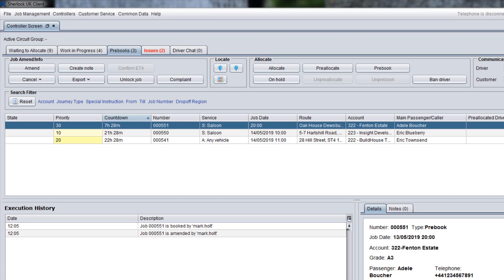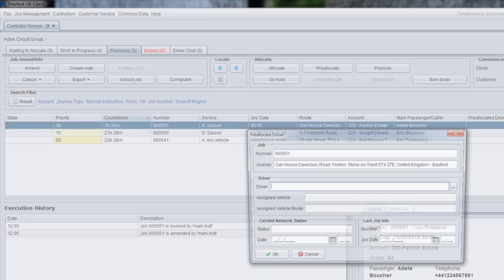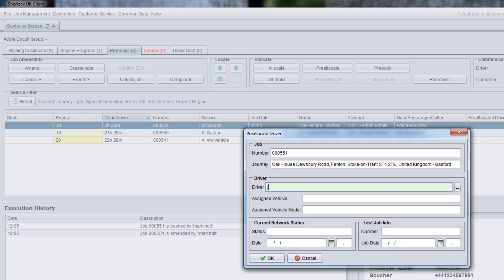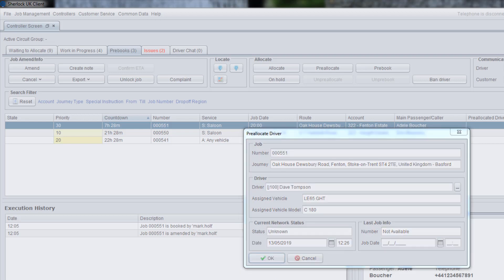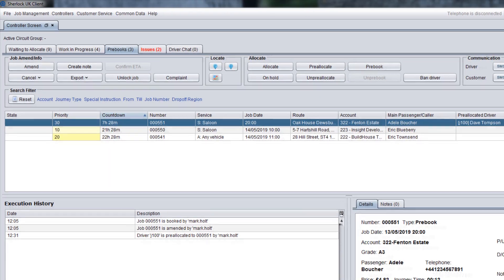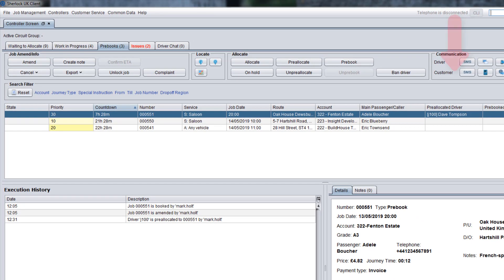To preliminarily allocate a job to a driver, use the Pre-Allocate button. Depending on the settings, the pre-allocated driver has an advantage upon job allocation and this driver will be most likely chosen by Auto-Allocator.